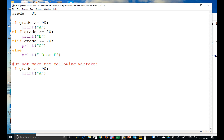Now let's see the mistake a lot of people make using separate if statements. If grade is greater than or equal to 90, print A. Then instead of elif, they use another if statement: if grade is greater than or equal to 80, print B. Then another if statement: if grade is greater than or equal to 70, print C.